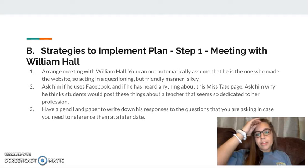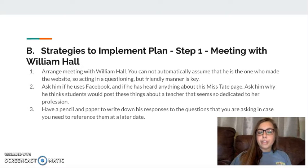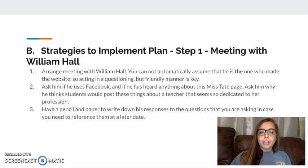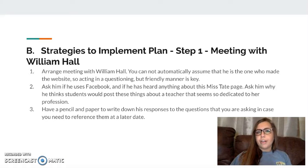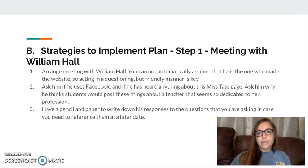Strategies to implement this plan. Step one: with this meeting with William Hall, don't automatically assume that he's the one who made the website. Just act in a friendly manner but questioning — ask who made this website or if he has any information. Ask if he even uses Facebook or heard about this page. And ask why he thinks students would post things about a teacher who seems to work very hard in her profession. Have pen and paper to write down questions you ask and his responses so you can reference them at a later date if needed.